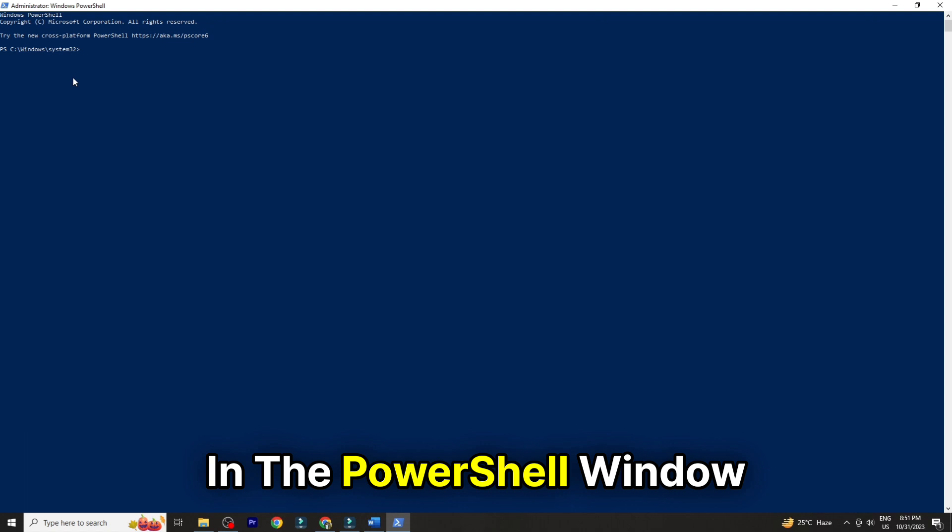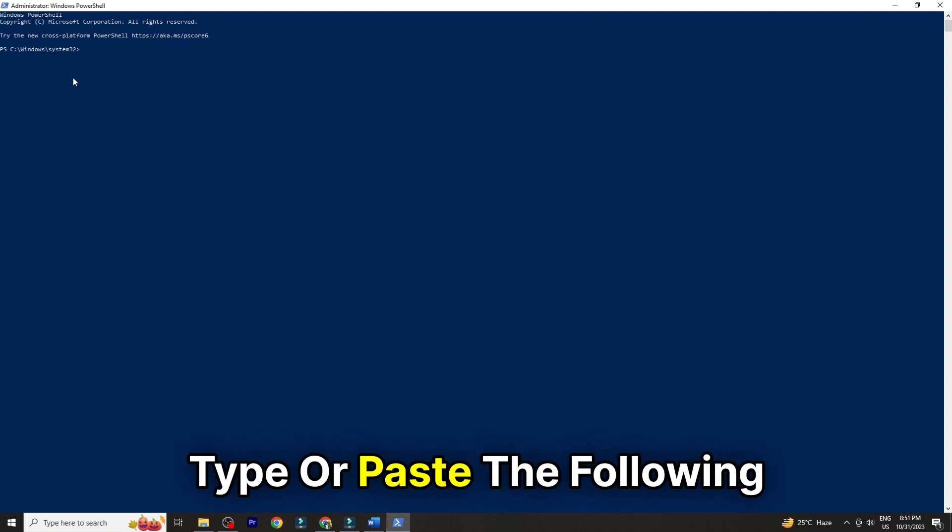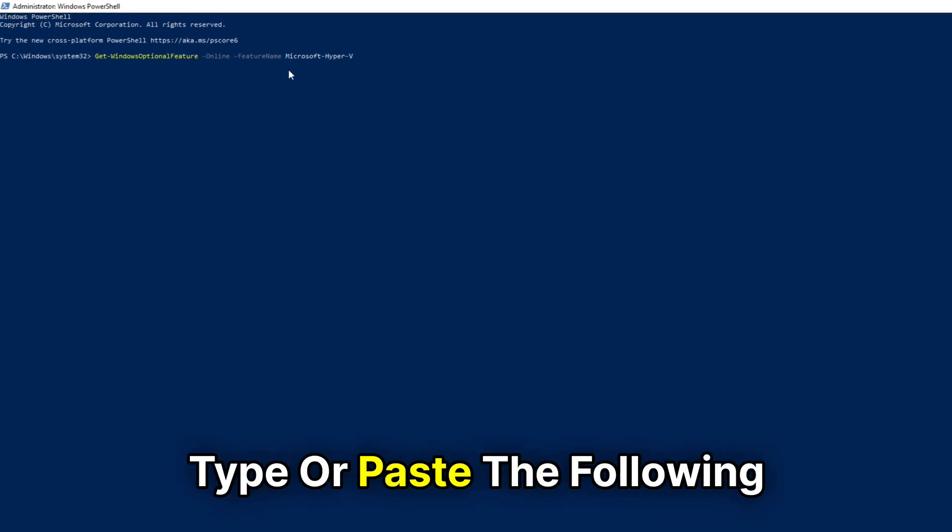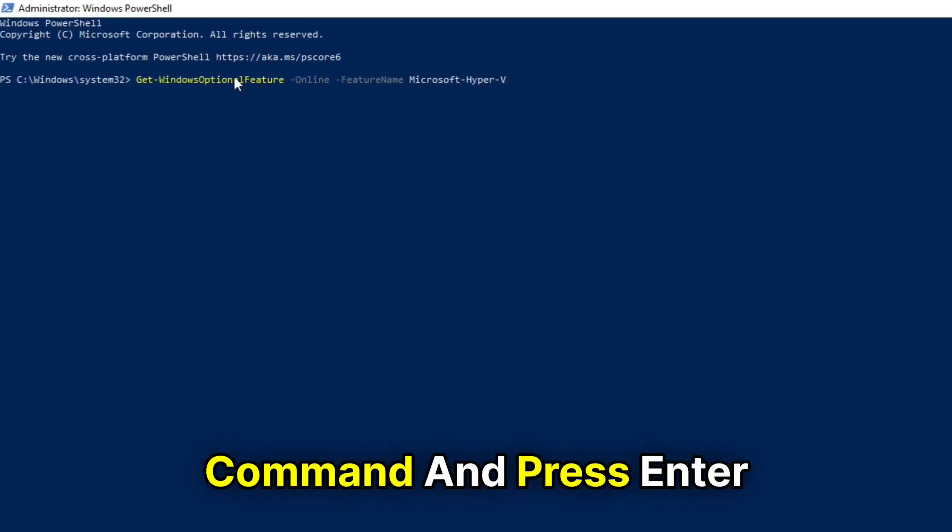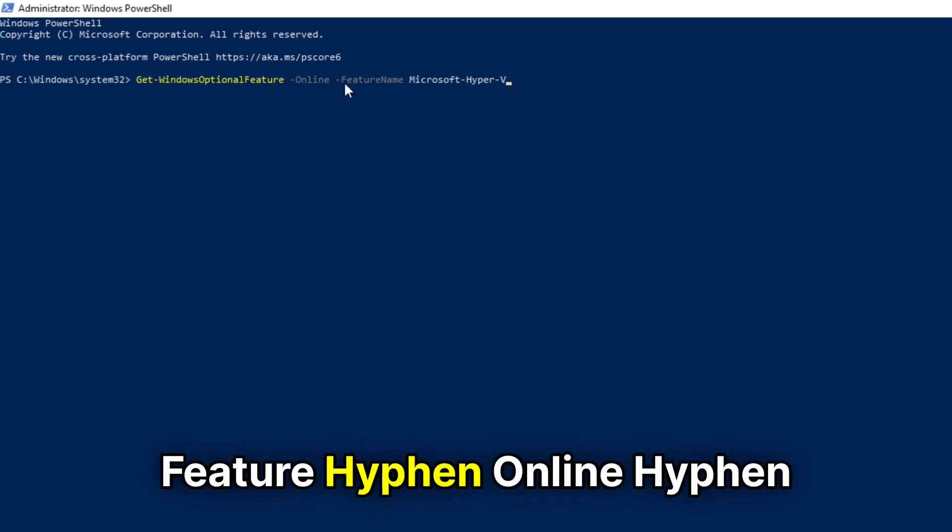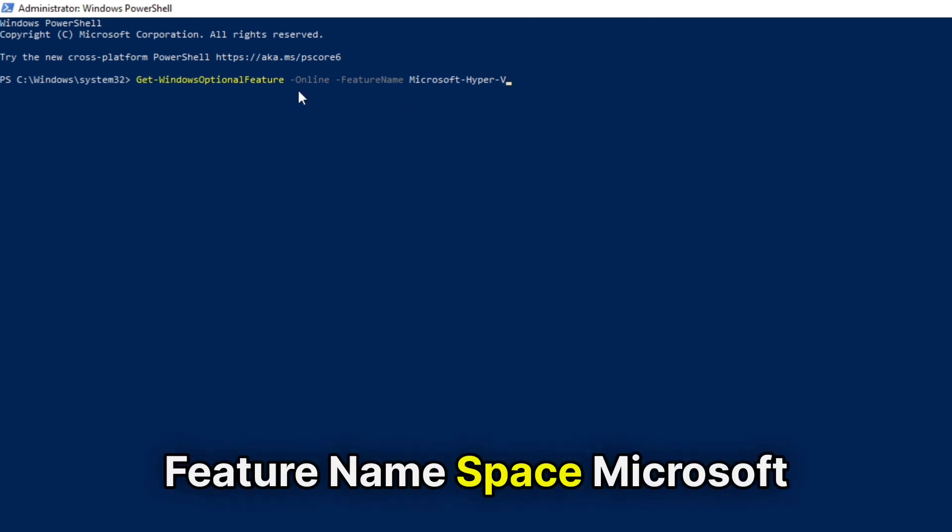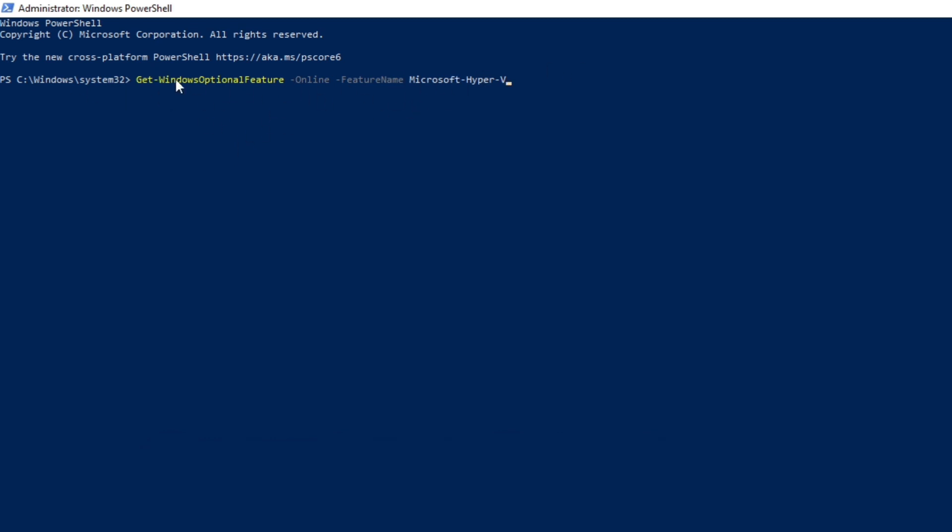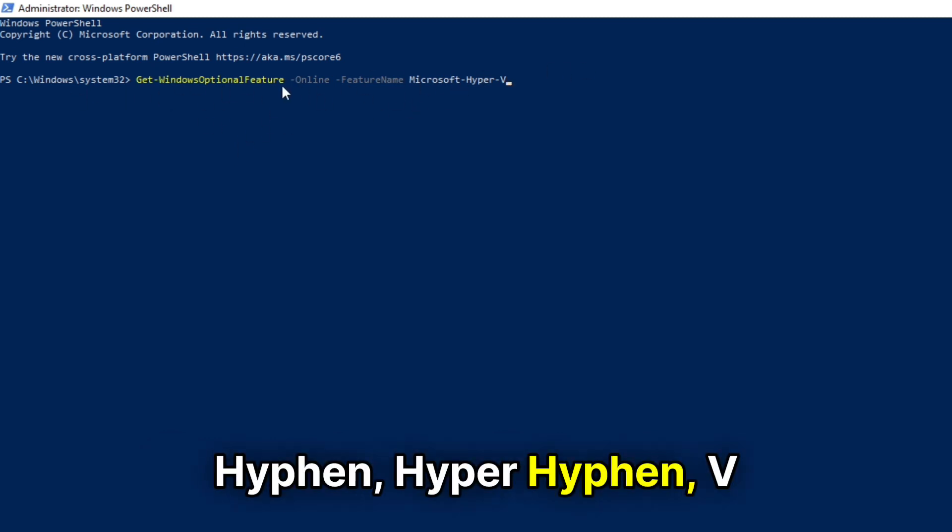Number 2: In the PowerShell window, type or paste the following command and press Enter: Get-WindowsOptionalFeature -Online -FeatureName Microsoft-Hyper-V.